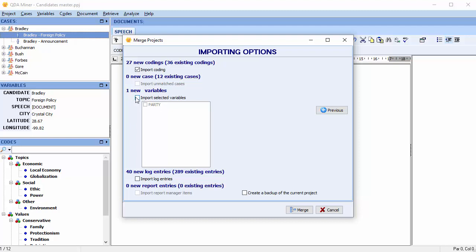Import selected variables. If some variables are unique to the imported project file, it's possible to integrate them into the main project by enabling this option and selecting the variable from the list below. So we have a new variable of party that we'd like to add.